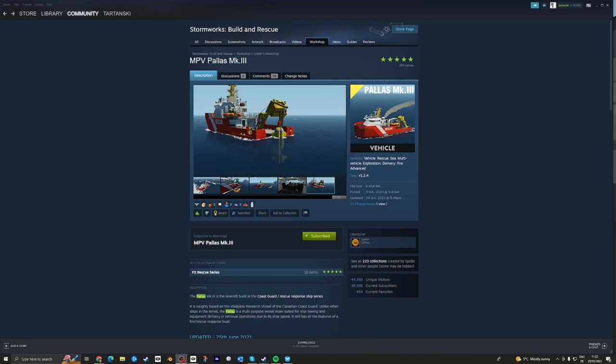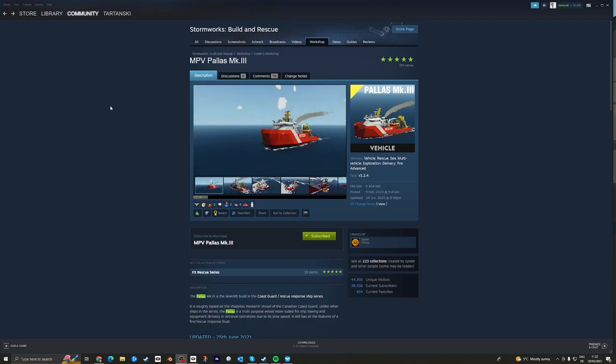Hi everybody, welcome back to the channel. Time for another Stormworks Sea Trial.